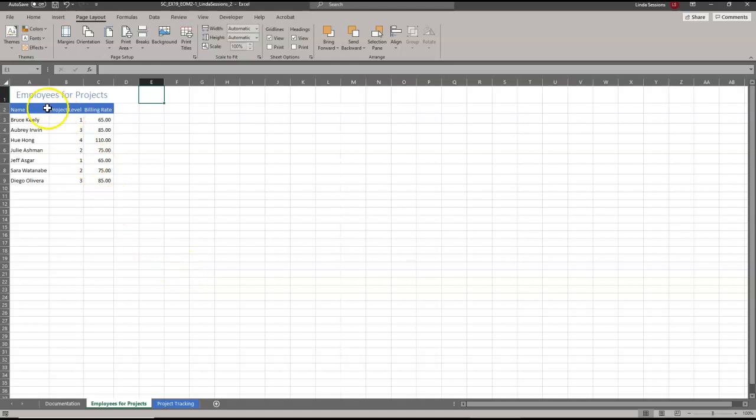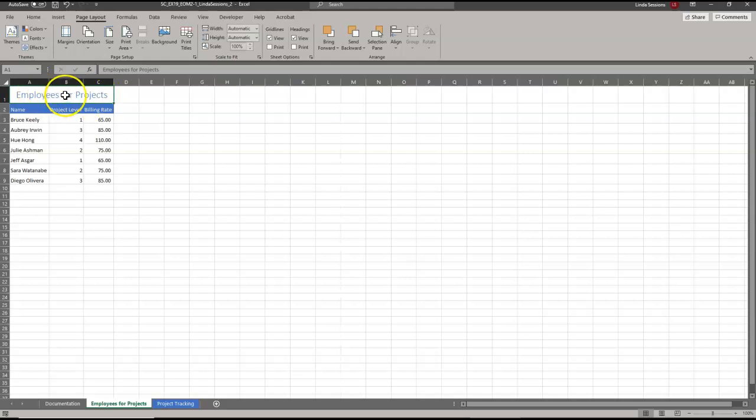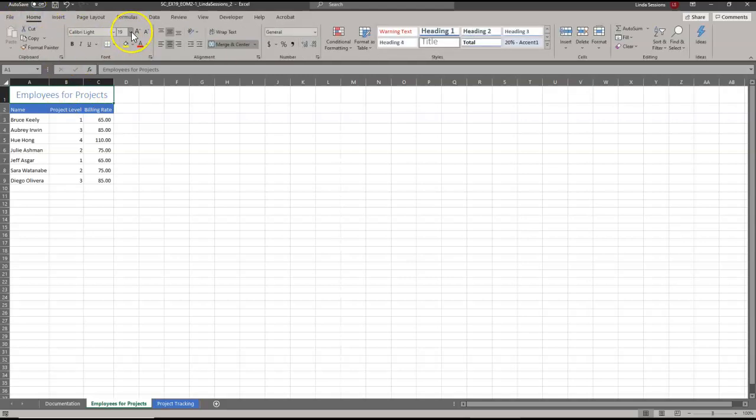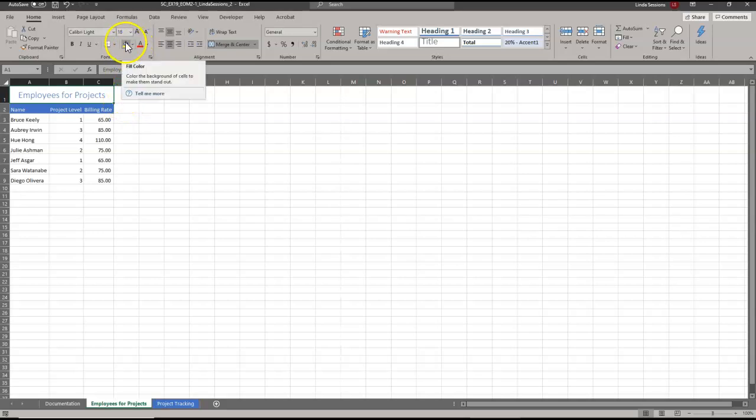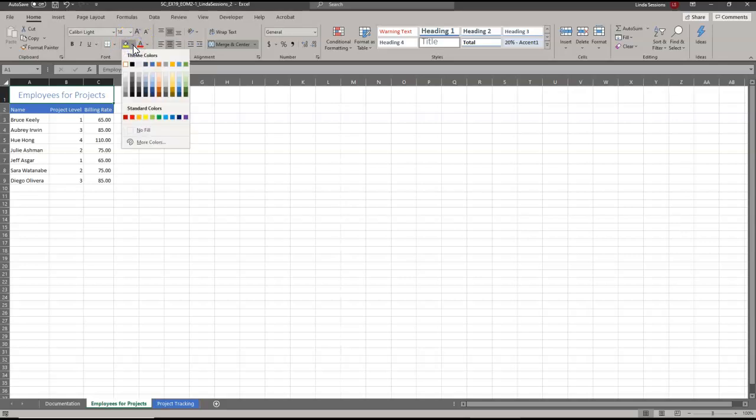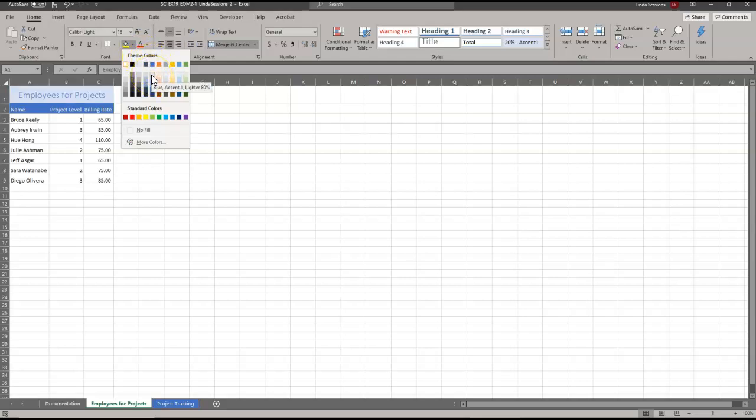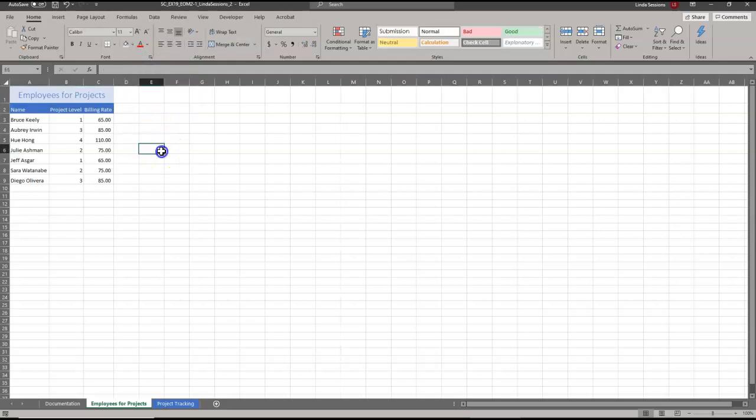In cell A1, which is column A row 1, it's already been merged and centered. We want to decrease the font size to 18 point and change the fill color to blue, accent 1, lighter 80 percent. I'm going to come back up to the Home tab, change this font size to 18, and then I'm going to add a fill color with the paint can icon. Blue accent 1, lighter 80 percent. We've got the fill color.